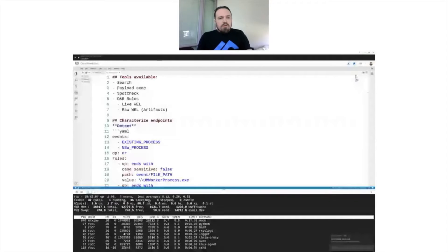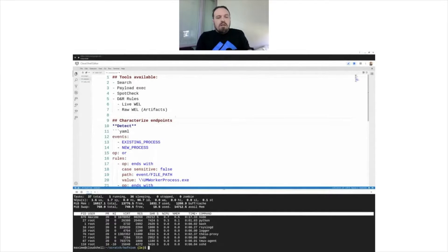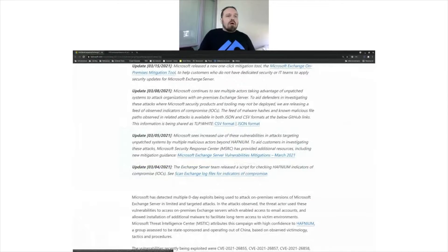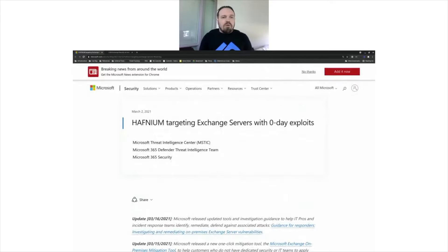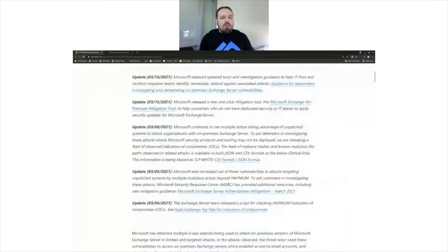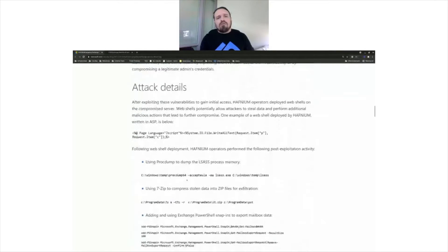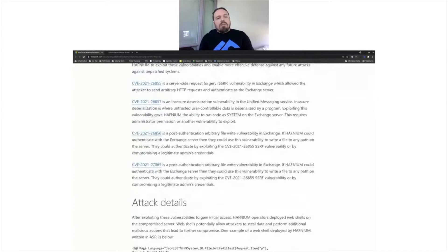Let's go over what we're going to do. Microsoft put out a page with a whole bunch of information and updates, and they go into various ways that you can detect these things. So what are the tools available to us that we'll be able to use?